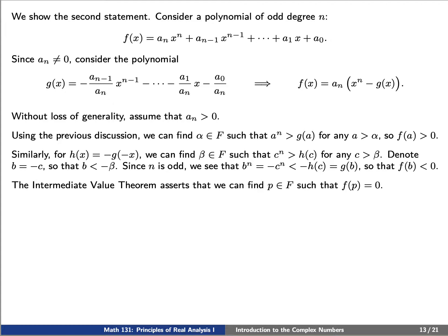Similarly, let's define a new polynomial h of x which is negative g evaluated at negative x. Then we can find a beta such that c to the n is greater than h of c for any c greater than beta. If we choose b equal to negative c so that b is less than negative beta, then we see, using the fact that n is odd, that b to the n must be less than g of b, showing that f of b is less than 0.